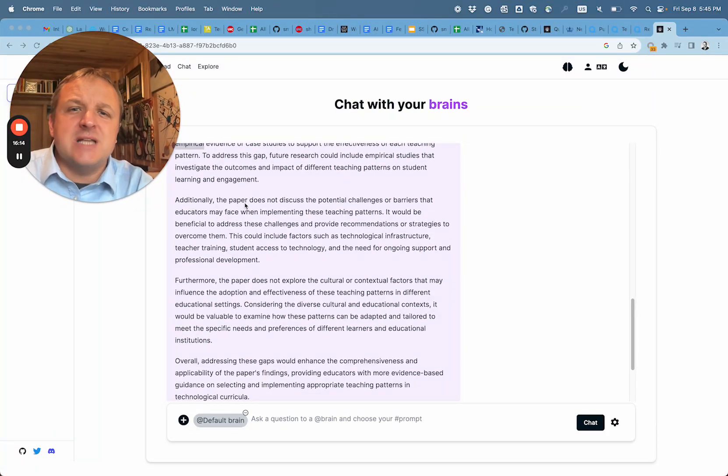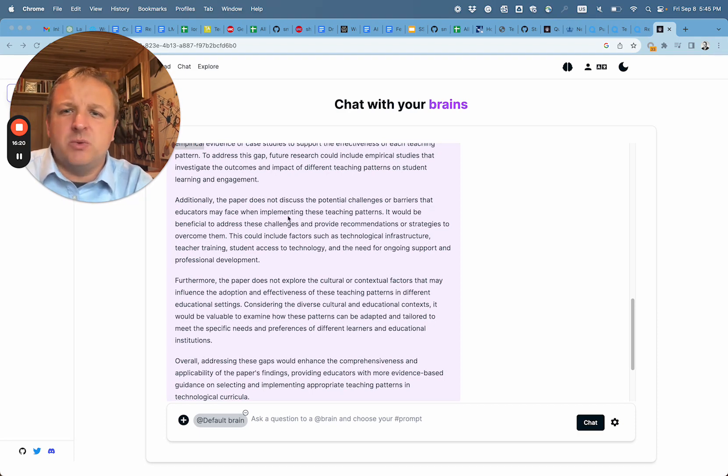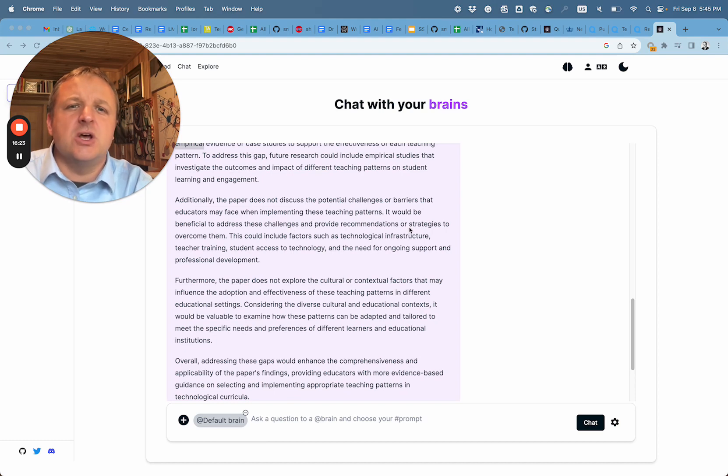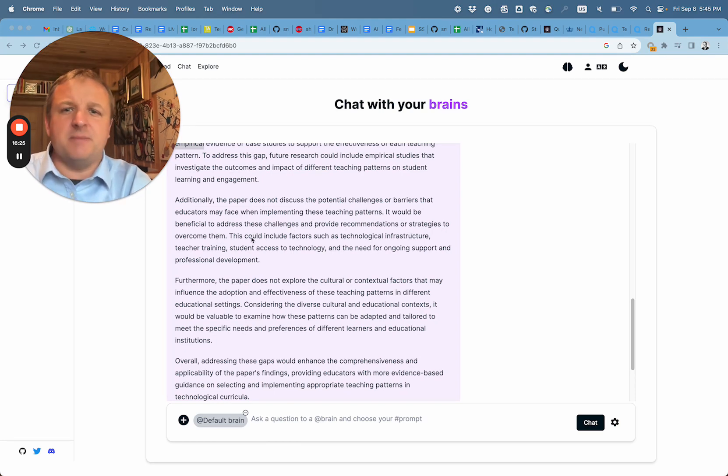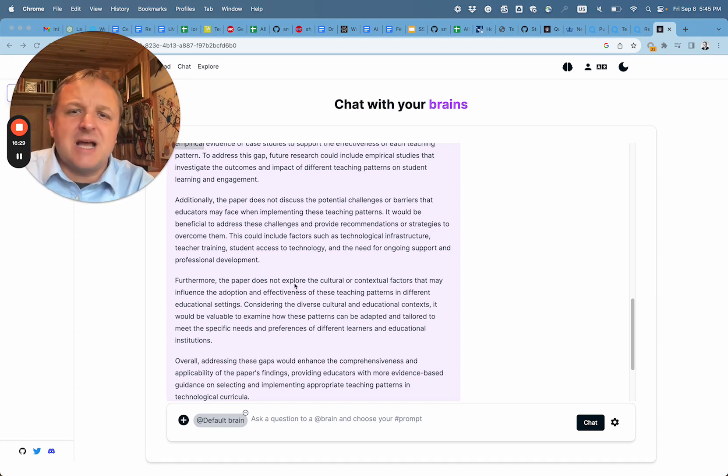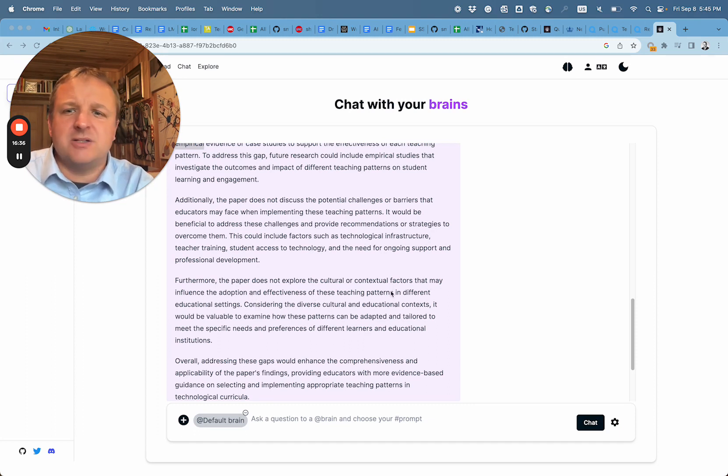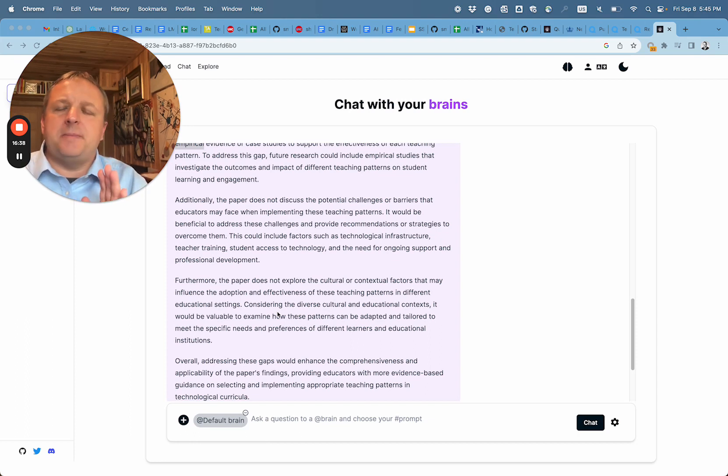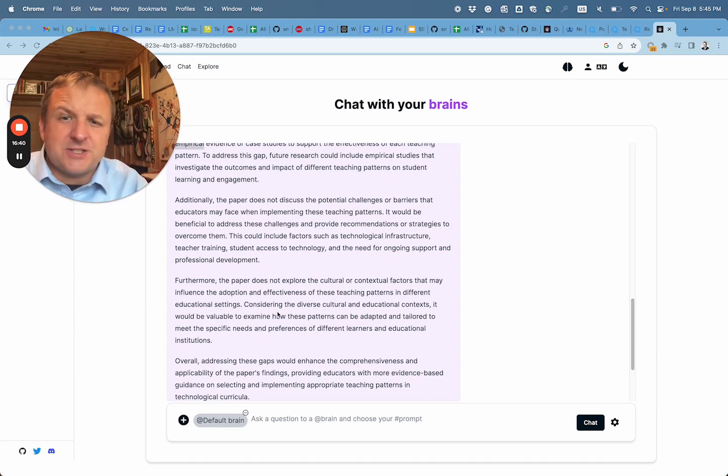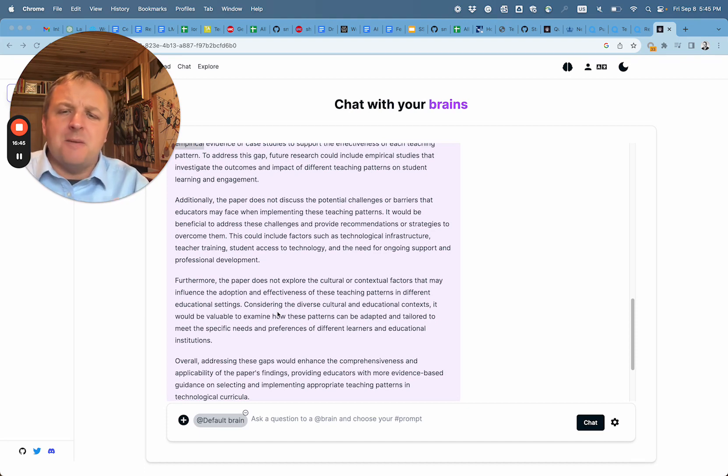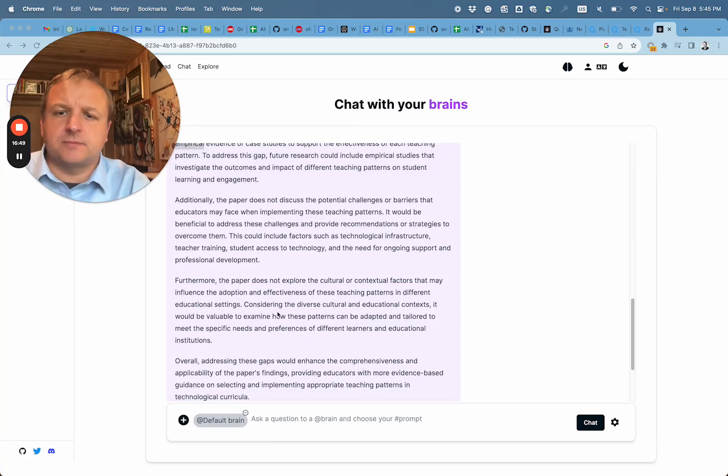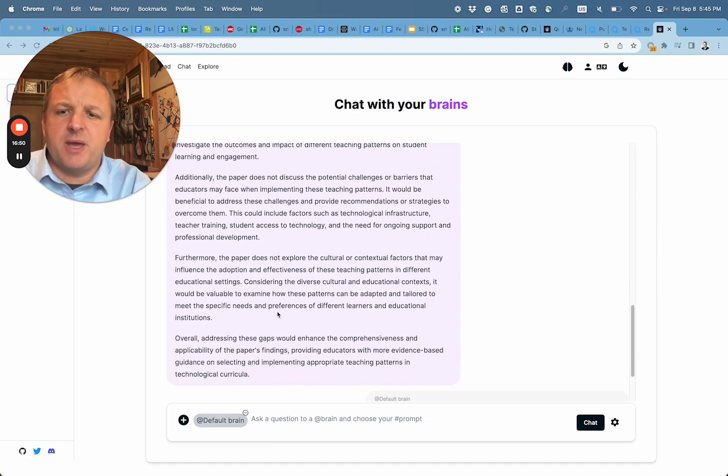Additionally, the paper does not discuss the potential challenges or barriers that educators may face when implementing these teaching patterns. It would be beneficial to address these challenges and provide recommendations or strategies to overcome them. Great suggestion. Furthermore, the paper does not explore cultural or contextual factors that may influence the adoption and effectiveness of these teaching patterns in different educational settings. Another suggestion that really shows that AI is able to find missing links in the presentation of the paper.